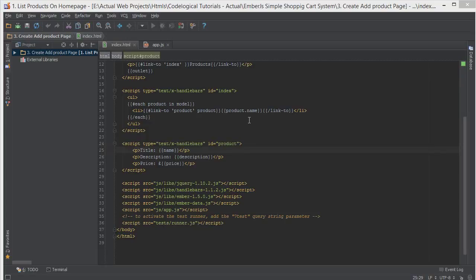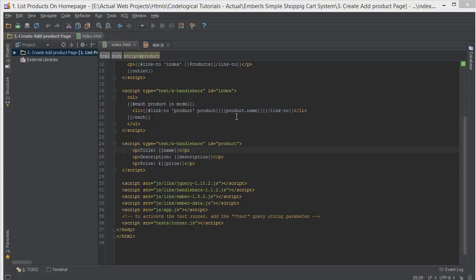Hello everyone, this is Lamin Sané of CodeLogical and welcome back to the third part of the tutorial series which is Ember.js simple shopping cart system. In the previous video we created a dedicated product page for a single product, and in today's video we're going to have a look at how to create a page where we can add new products to our system.